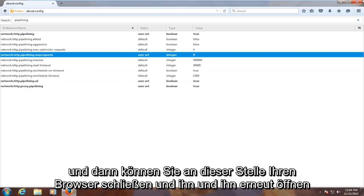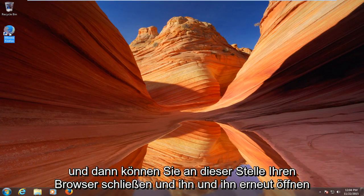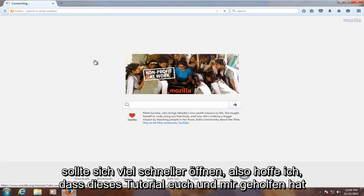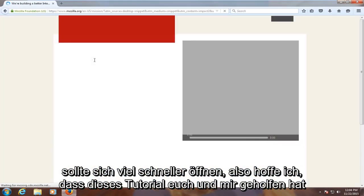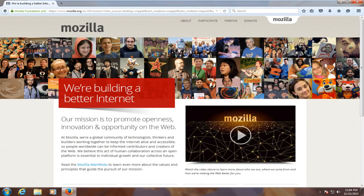At this point you can close out of your browser and reopen it, and it should open up a lot quicker. I hope this tutorial helped you guys out, and I will see you in the next video. Goodbye.